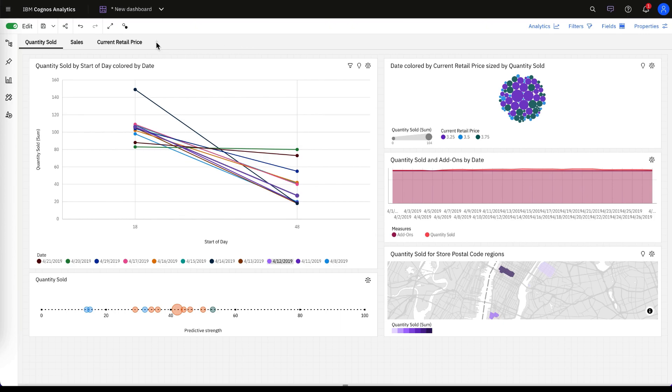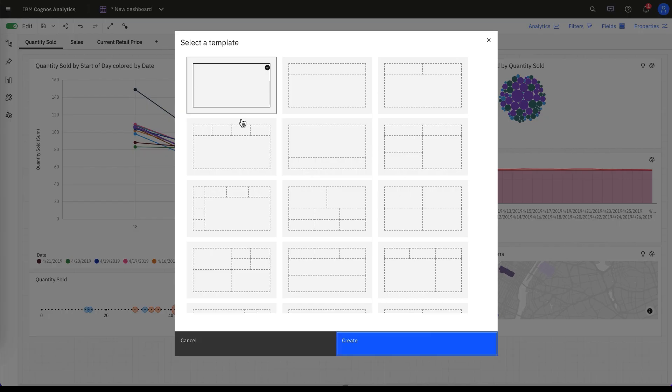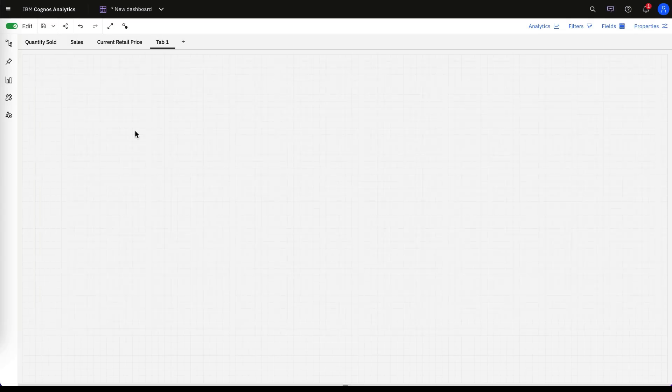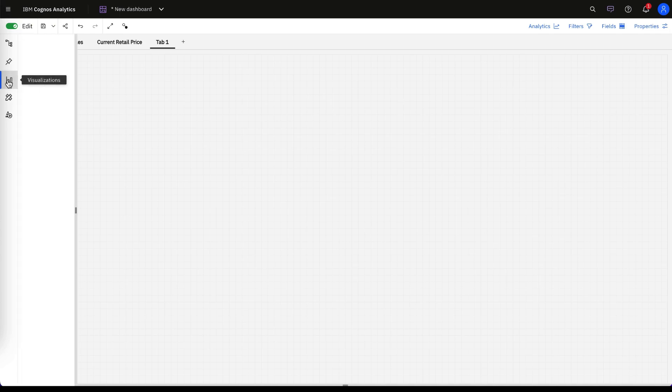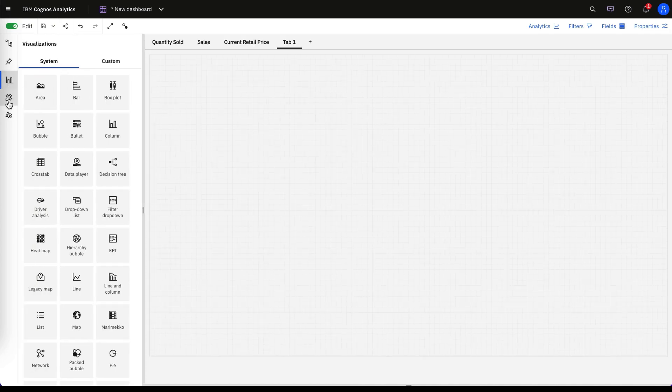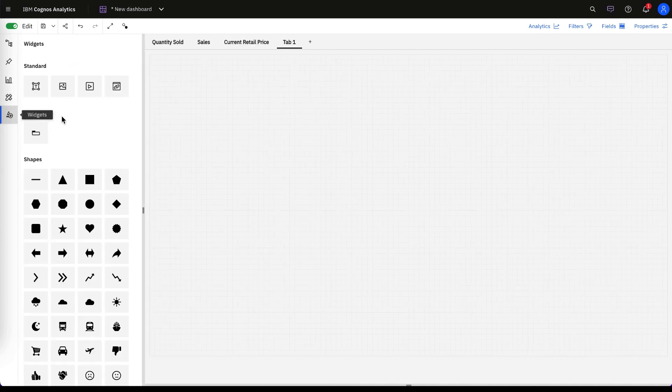To create a nested dashboard, you would go ahead and create a new tab, and under your sidebar menu here on the left-hand side, you would pick widgets.